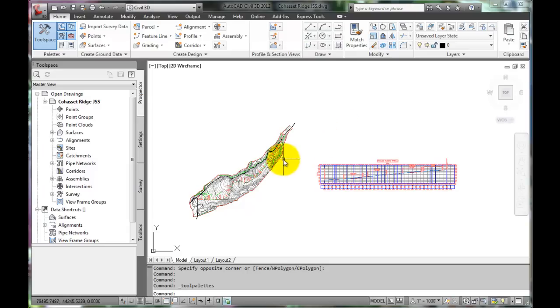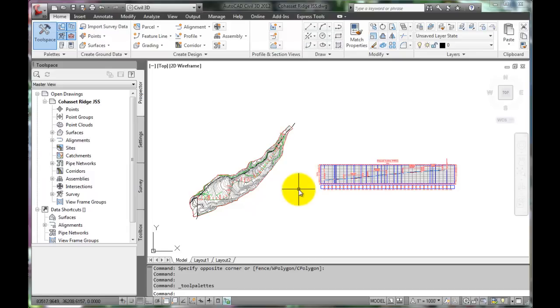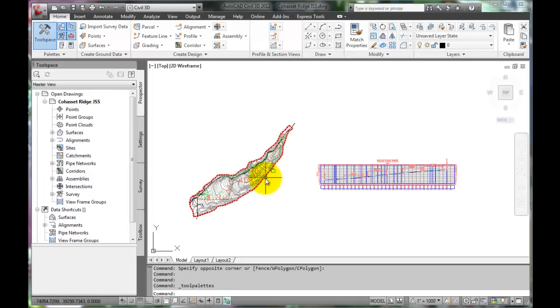This video will demonstrate how to create a roadway assembly, which is the structural assembly of the road for building a corridor along a horizontal and vertical alignment.